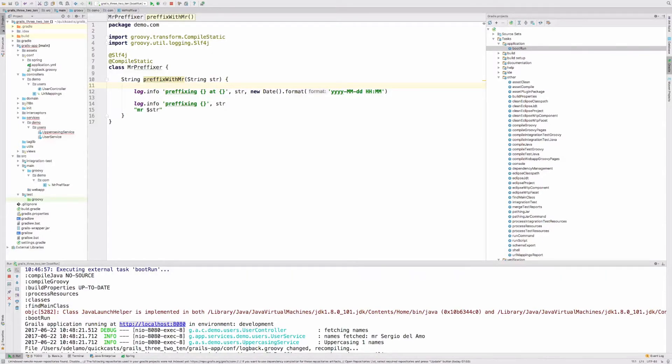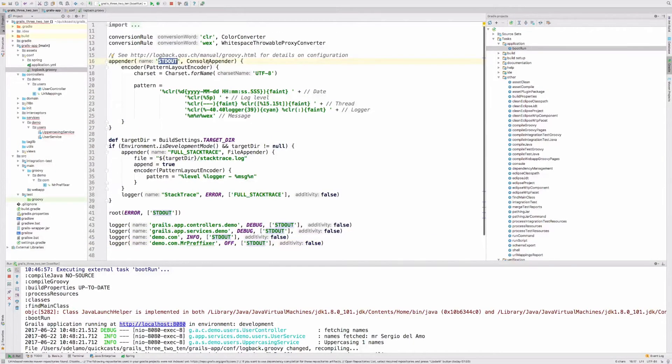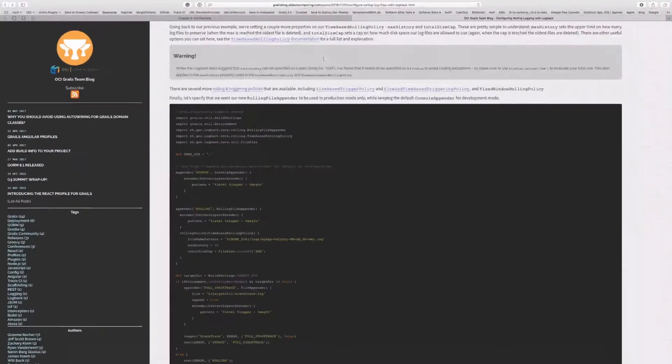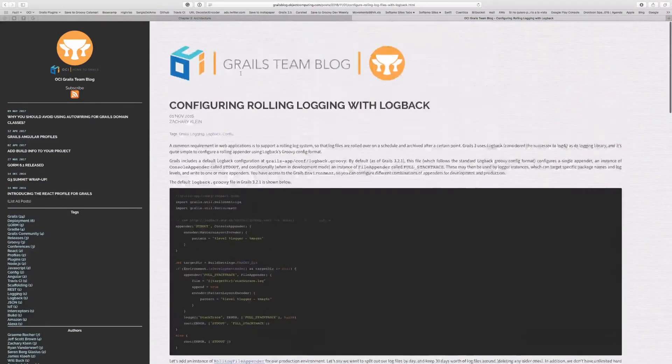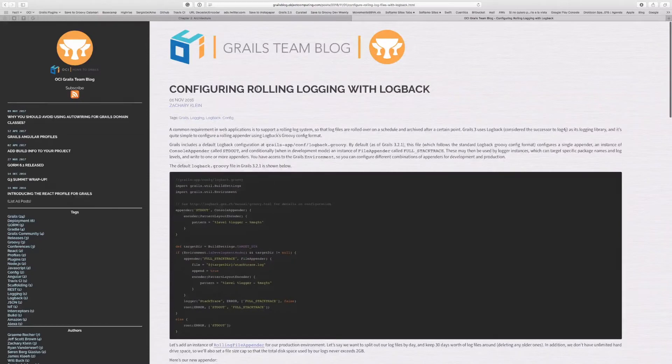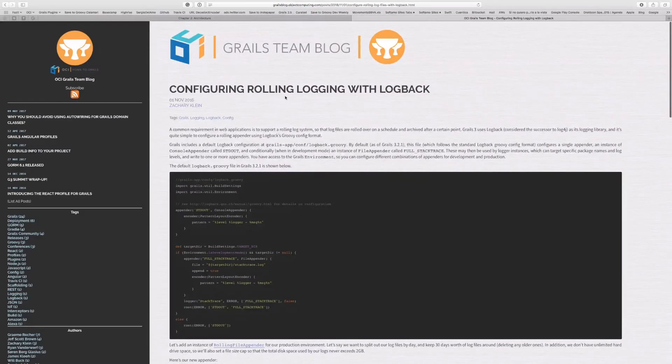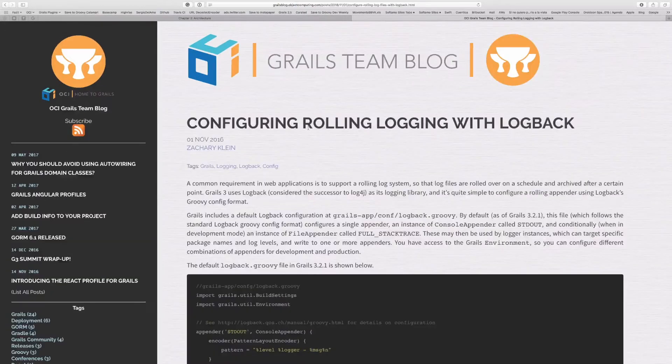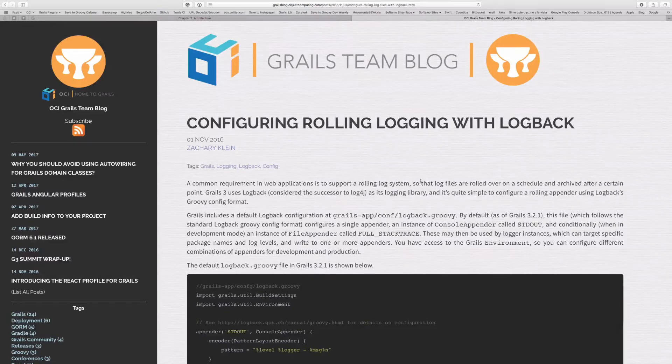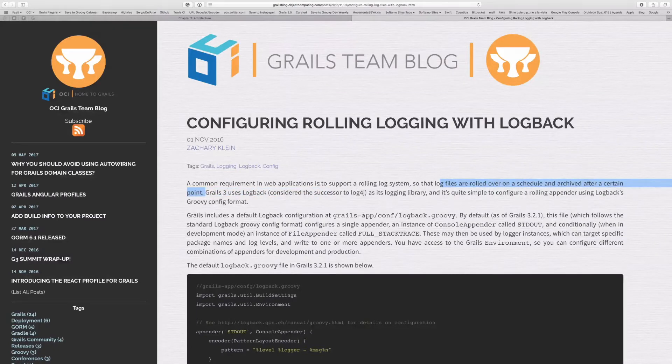Another thing I wanted to talk to you about is configuring new appenders. By default, we have the standard output appender here, which is a console appender configured for us. We have a nice blog post in the OCI Grails team blog, which is named Configuring Rolling Logging with Logback. What's rolling logging? The first sentence here defines it better: log files are rolled over and scheduled and archived at a certain point.